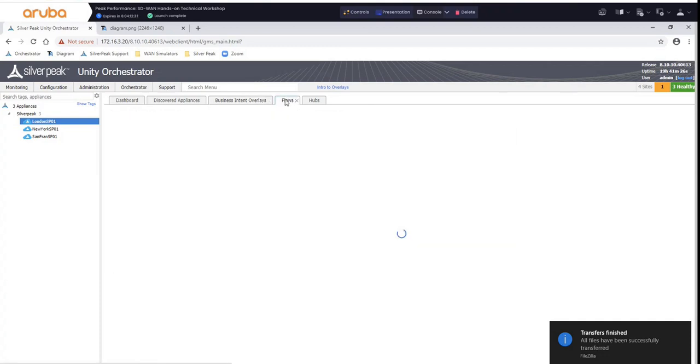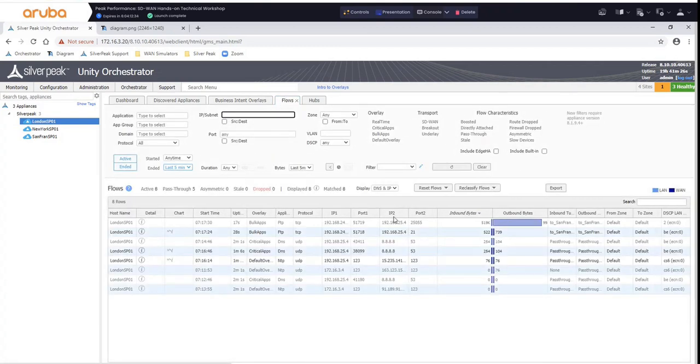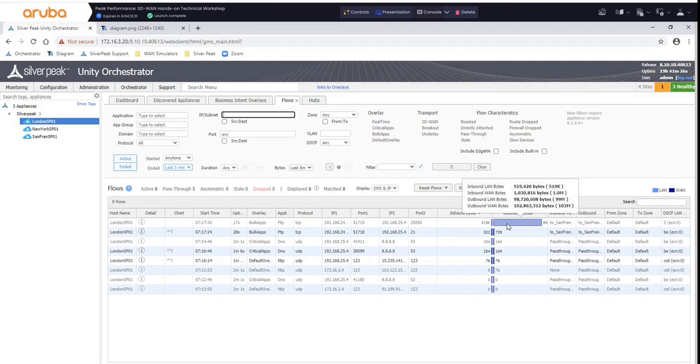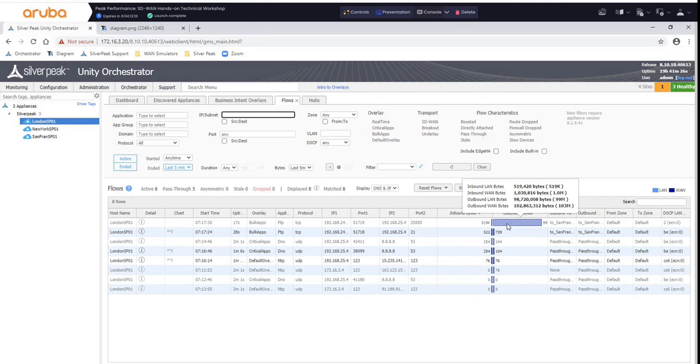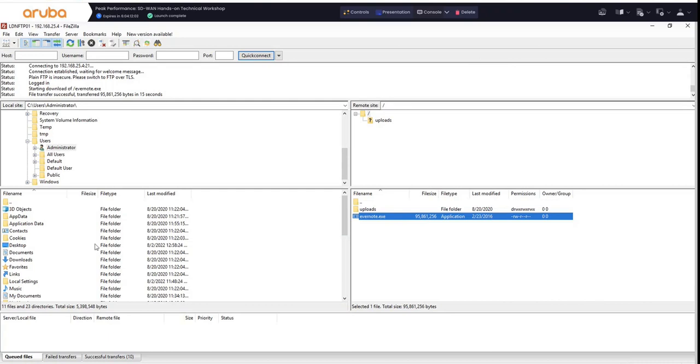We use something called Flow Monitor, and you can see right here that if you look closely, outbound WAN bytes, 103 meg. So there's no latency improvements, there's no compression involved here. It's just straight without any kind of WAN optimization, which is what we call Boost. And it started here - this is Pacific time, by the way. And it took relatively about 17 seconds to complete, 15 seconds, as you can see right here.